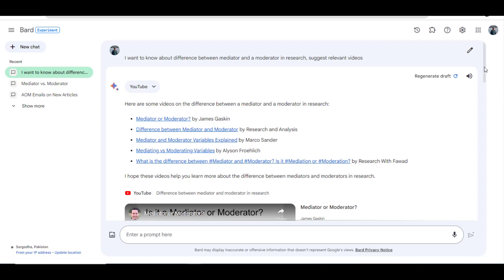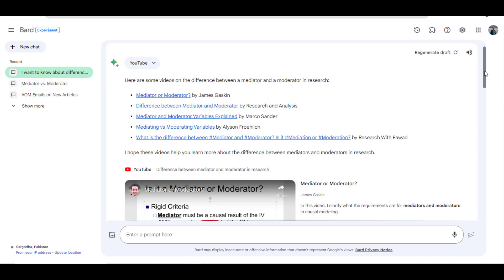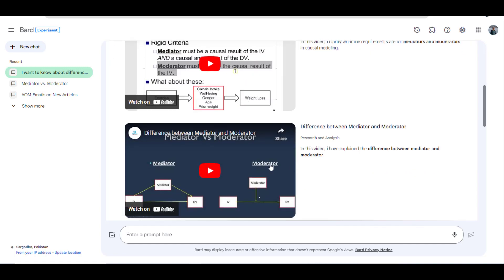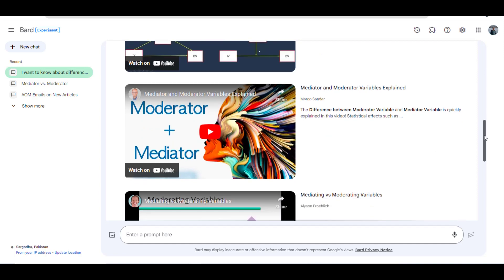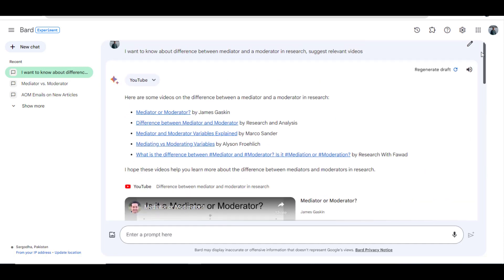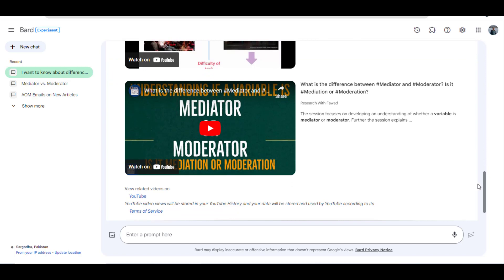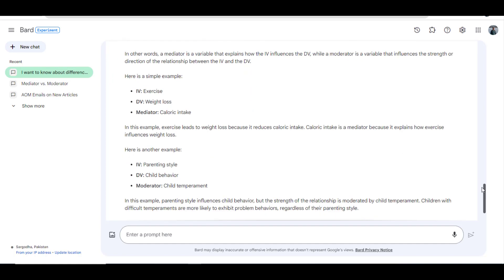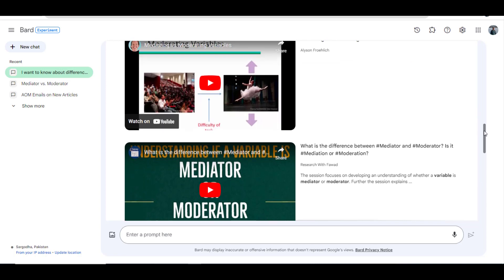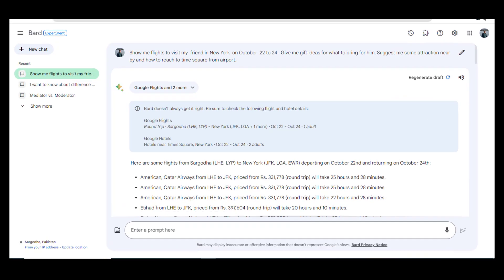It has provided me a list of great videos on the topic of mediator and moderator. In this way, Google Bard can help us locate great videos related to our topic of research. If we want to ask any further questions, we can also enter a prompt here. When I asked the system to tell me about the best video, it provided me the link as well as the speaker and other relevant details given in that video.